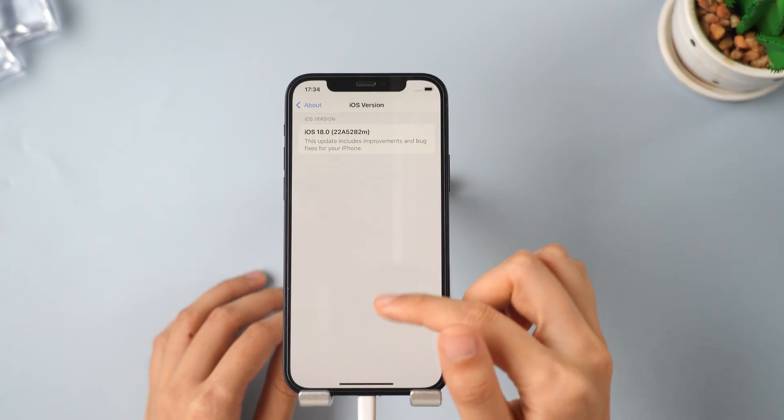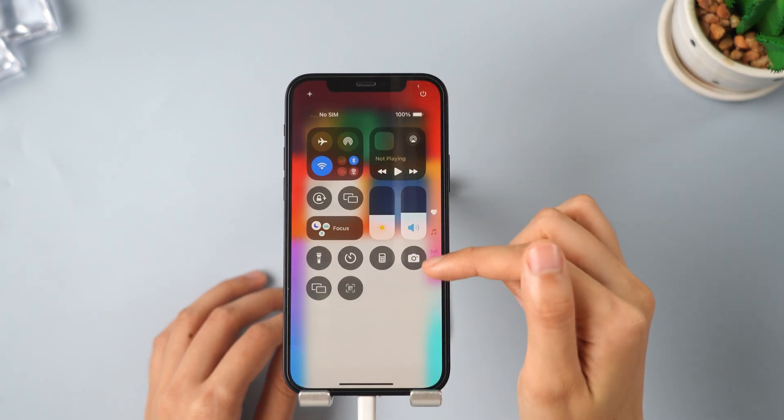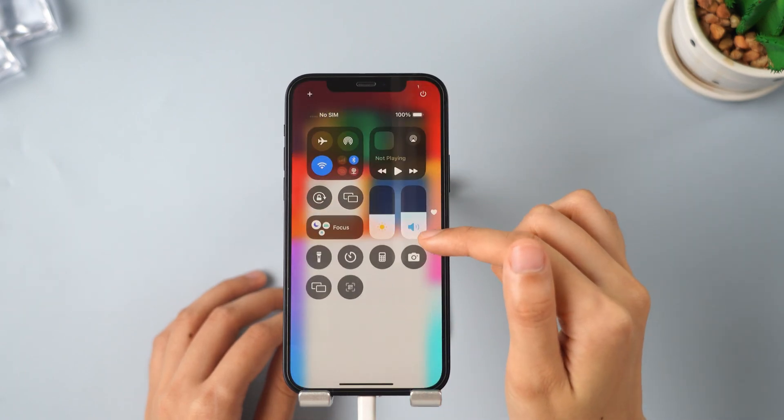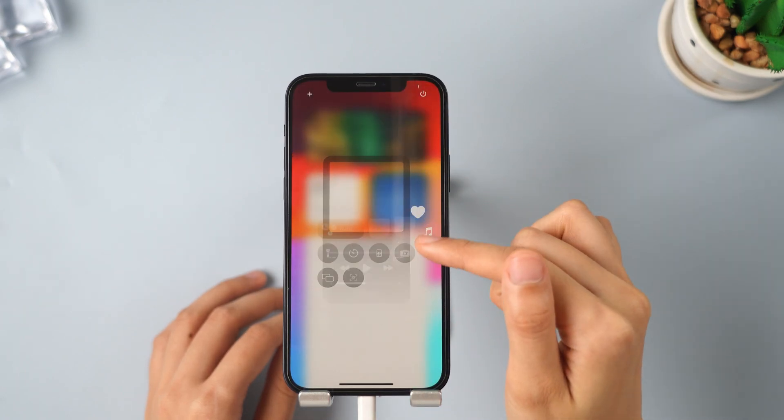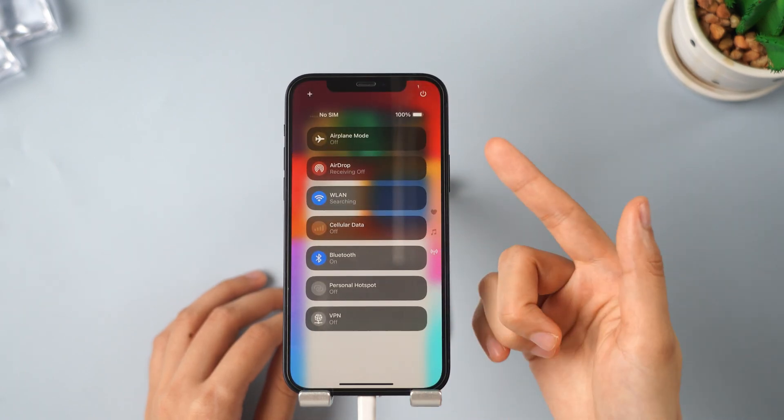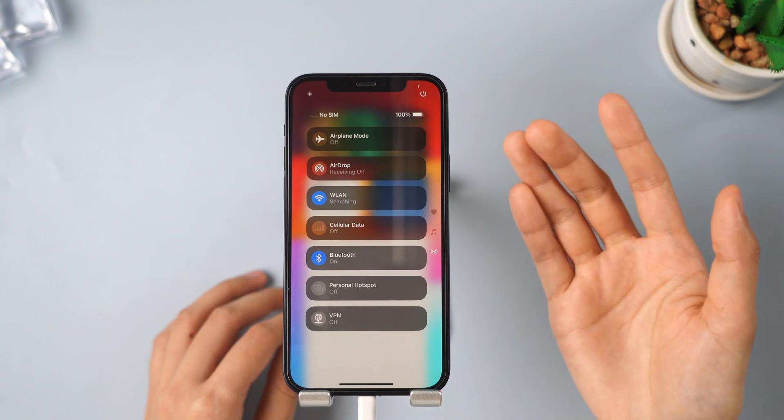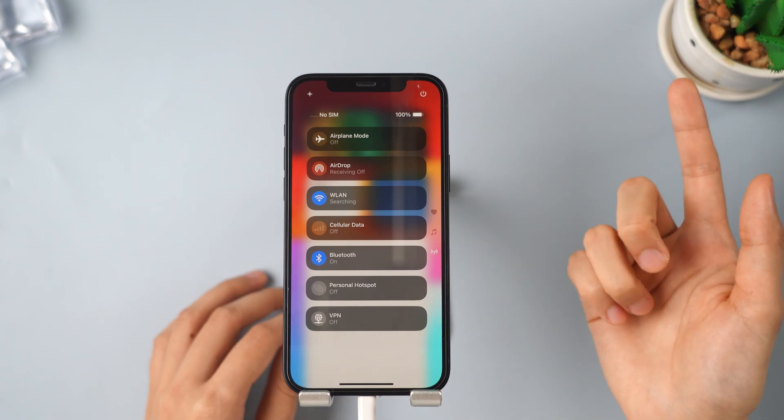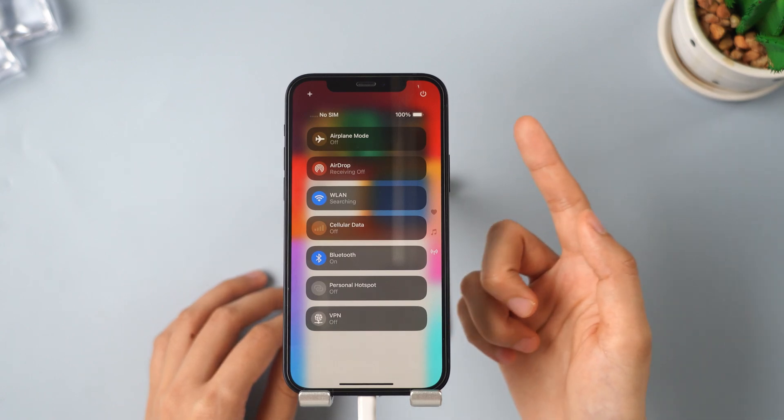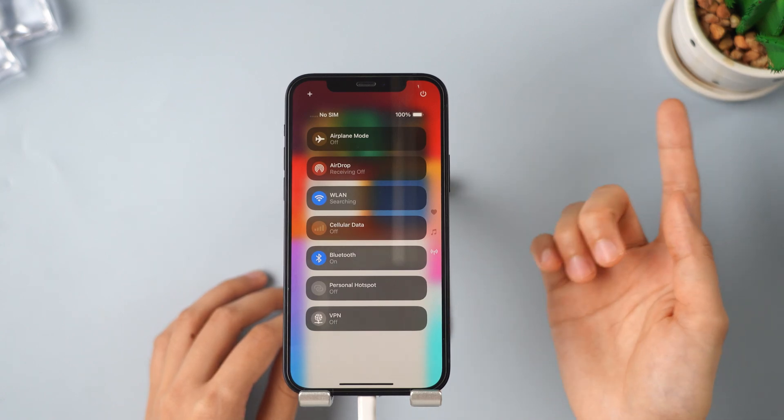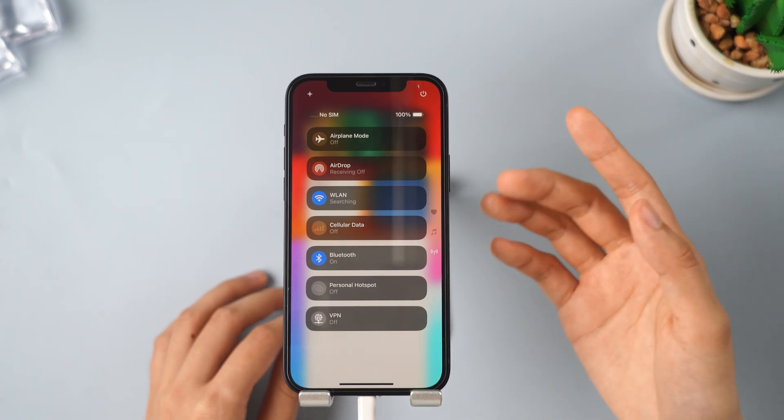iOS 18 has rolled out a bunch of cool features that really improve the user experience, bringing everything together for a smoother ride. If you're interested, go ahead and download it to check it out.